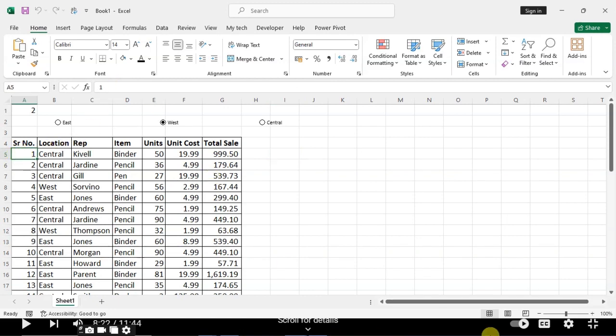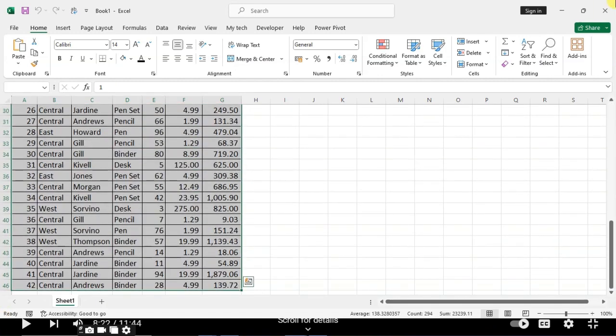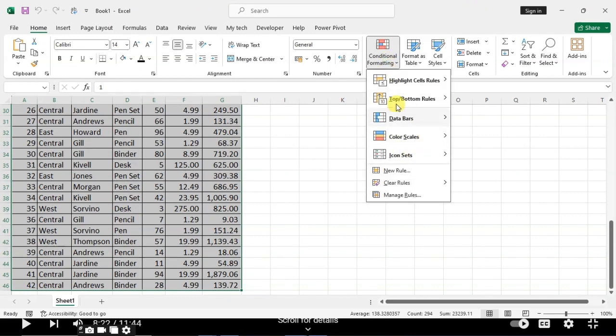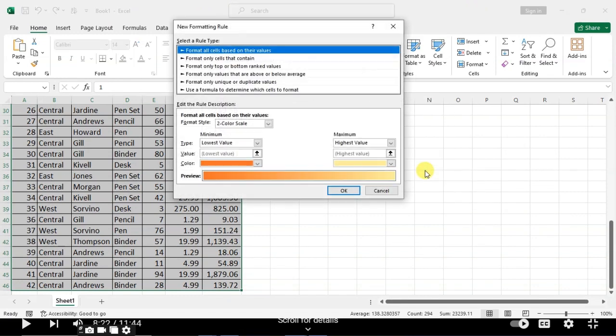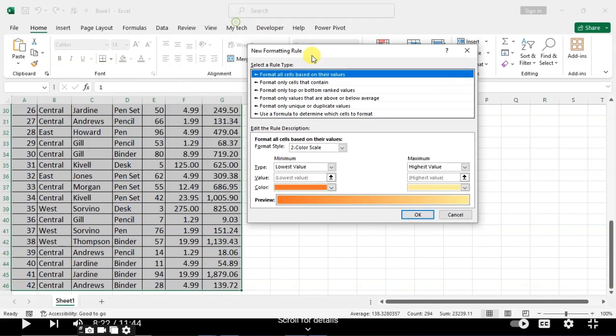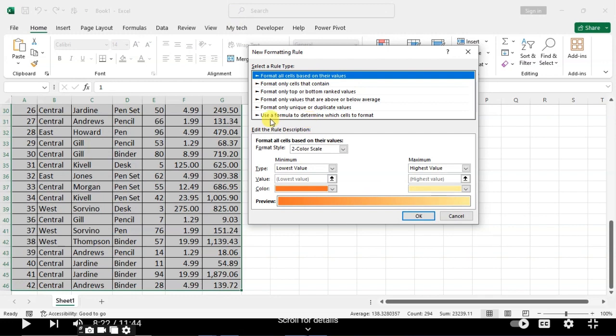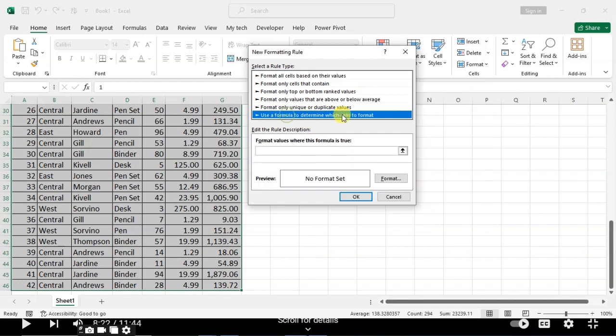First select the data. Then click on the Home tab. Click on Conditional Formatting. Click on New Rule.